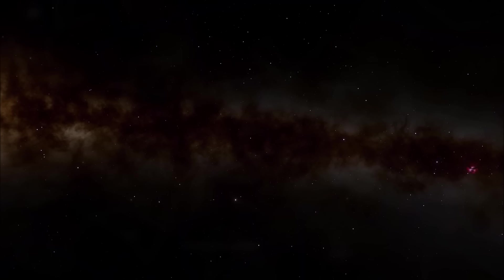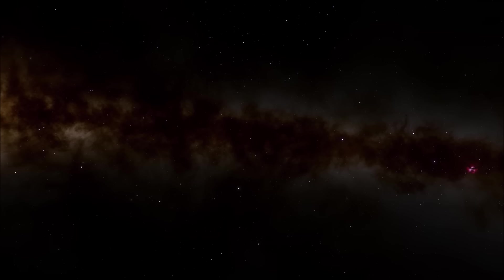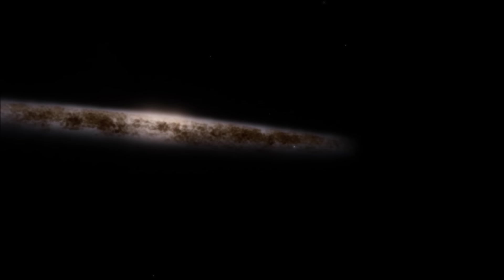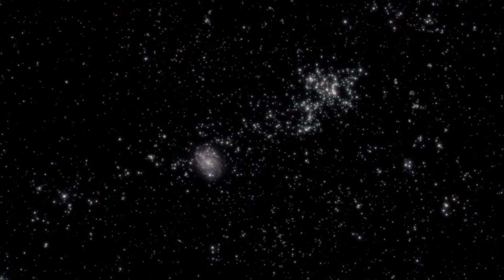When we tried to measure our peculiar velocity by tracking the Sun relative to the CMB, we discovered that we are moving towards the constellation of Centaurus at a speed of about 600 kilometers per second - and this isn't by chance, either. Something in that area is attracting us.